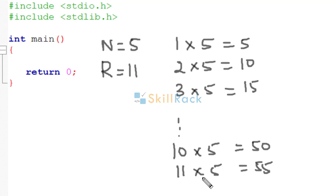So we stop with that. Why? Because r is equal to 11. So we need to print 11 rows.